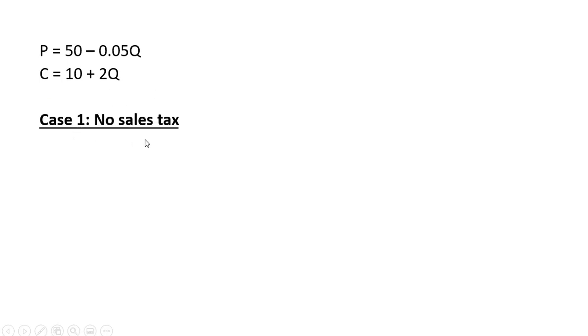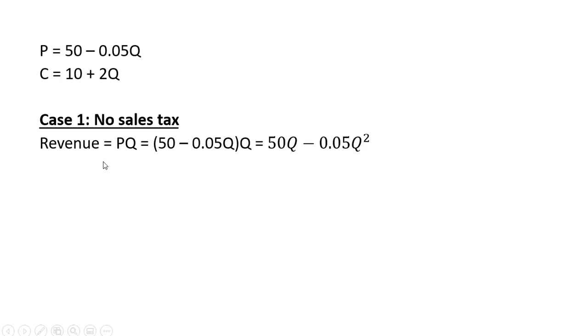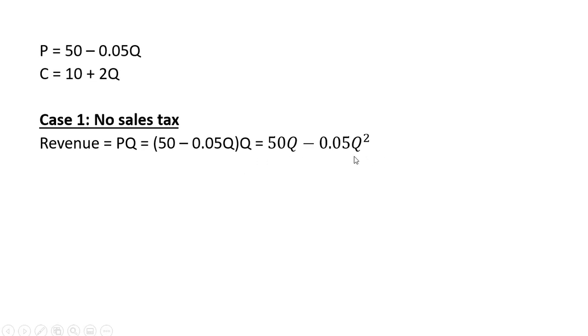Case one, we're going to do no sales tax. So revenue is price times quantity, where price is given by 50 minus 0.05Q, and that's all multiplied by Q. And simplifying here, we get 50Q minus 0.05Q squared.